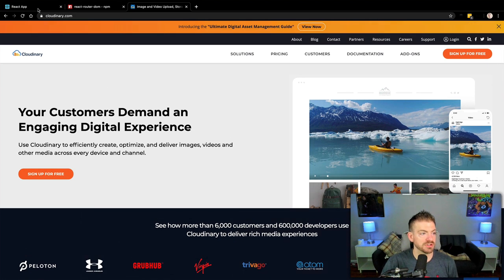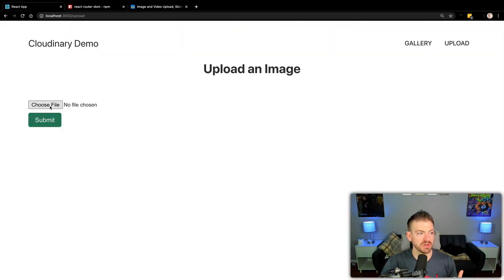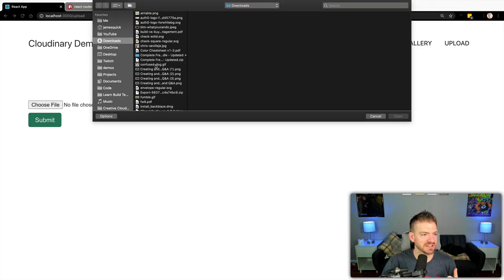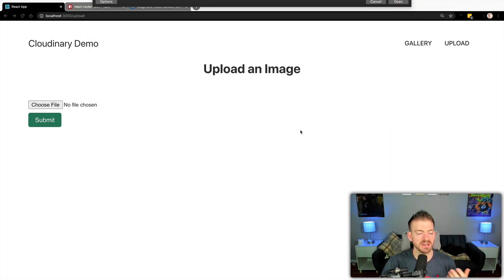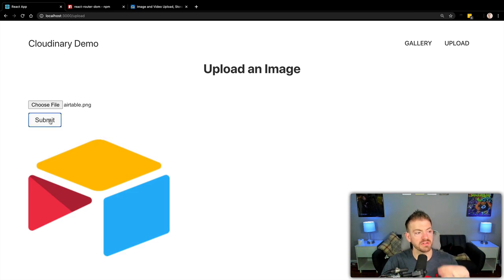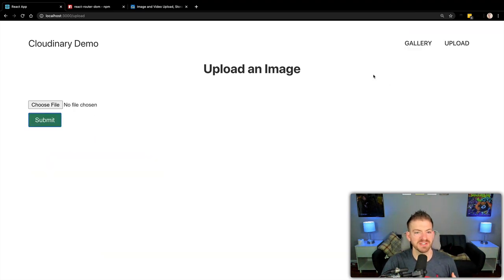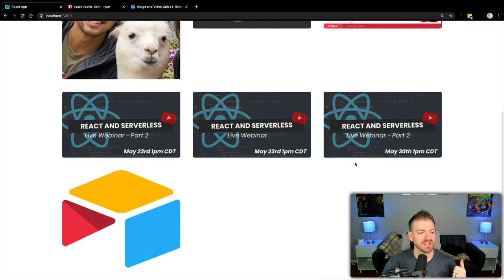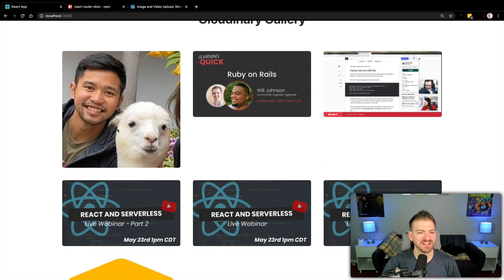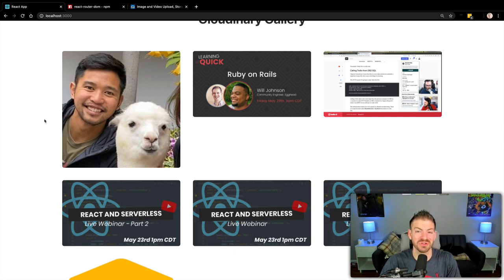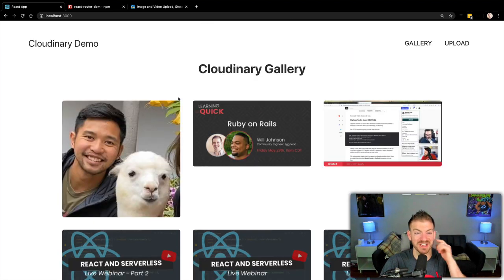What we're going to do is create this image upload demo. We can choose an image — let's grab this Airtable logo — and it'll show a preview. Then we click submit and it'll show us that it got uploaded successfully. As a little bonus, we'll show the gallery here, just to show that image is being pulled in. Shout out to two friends: Will Johnson from a Learning Quick episode, and Chris on Code from DigitalOcean — thanks for being in the video, even though you didn't have any choice.